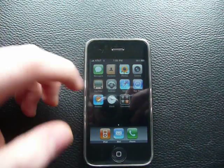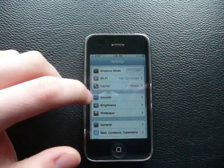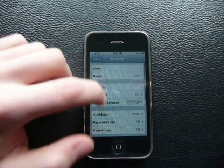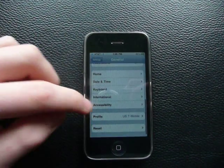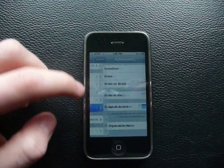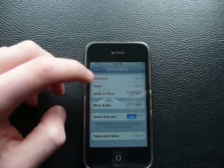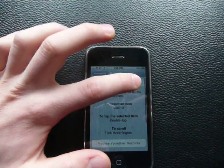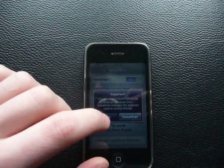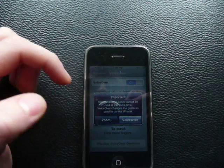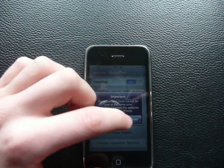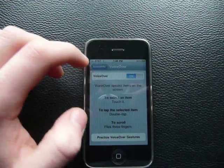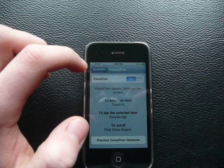It's in Settings. You go to Settings, General, scroll down to Accessibility, and then right here it says VoiceOver. You turn that on.